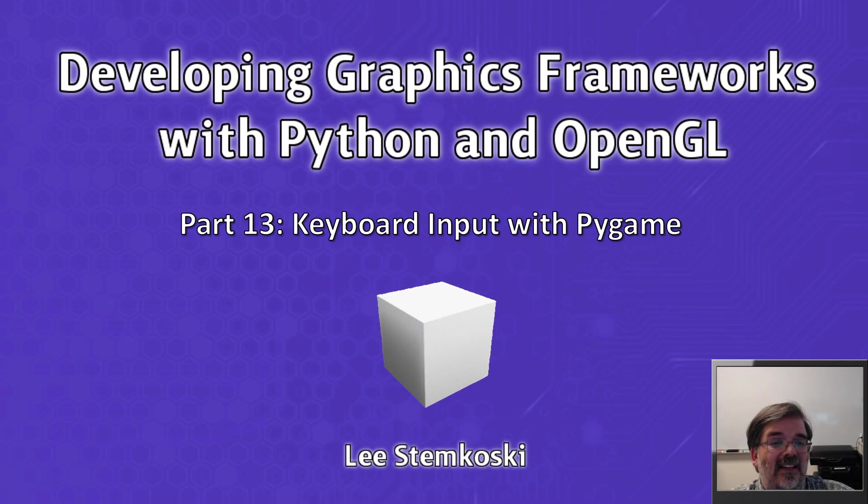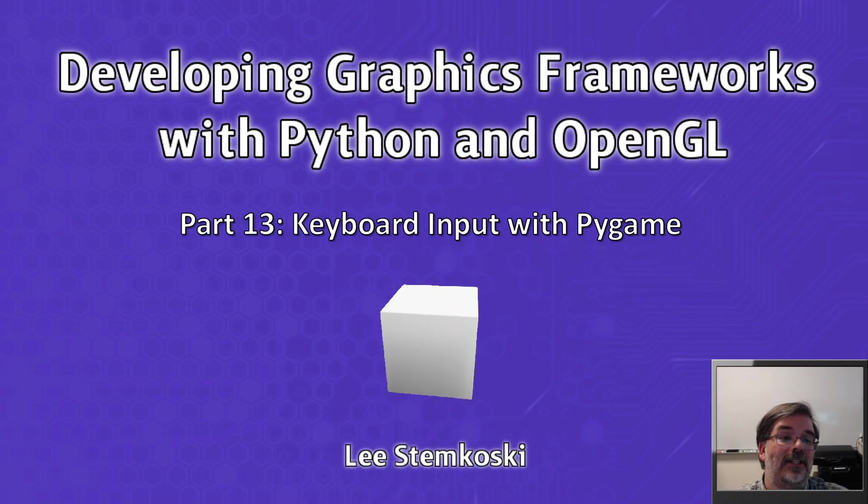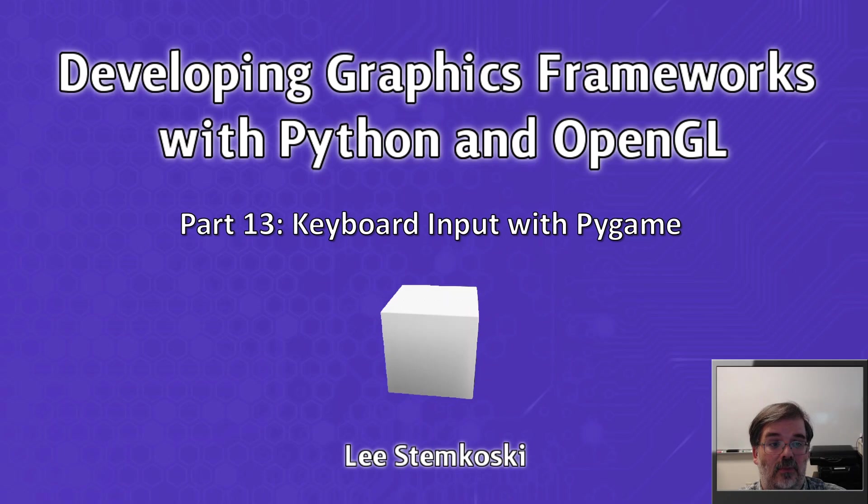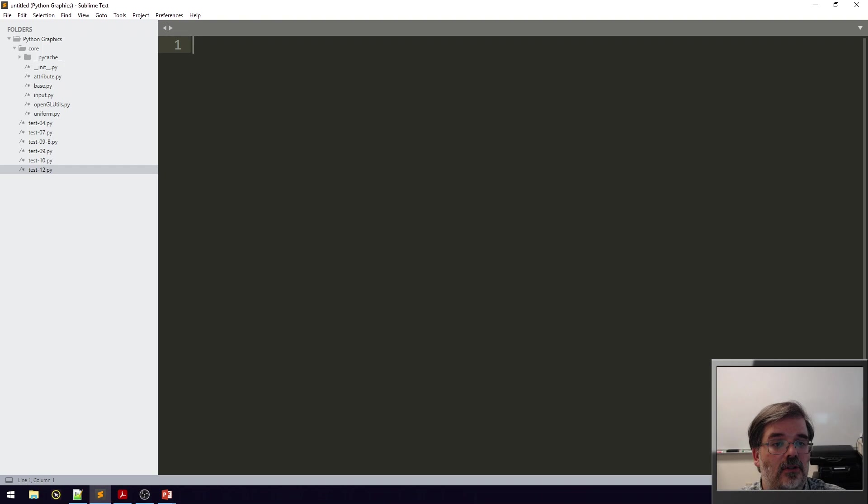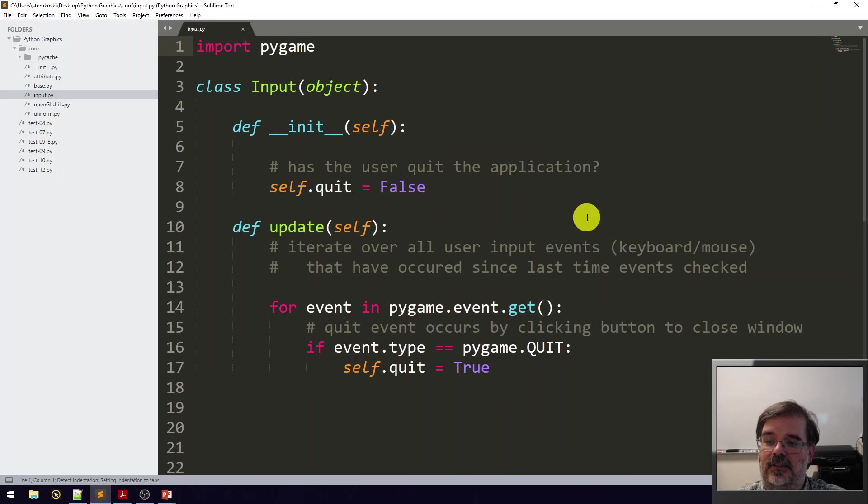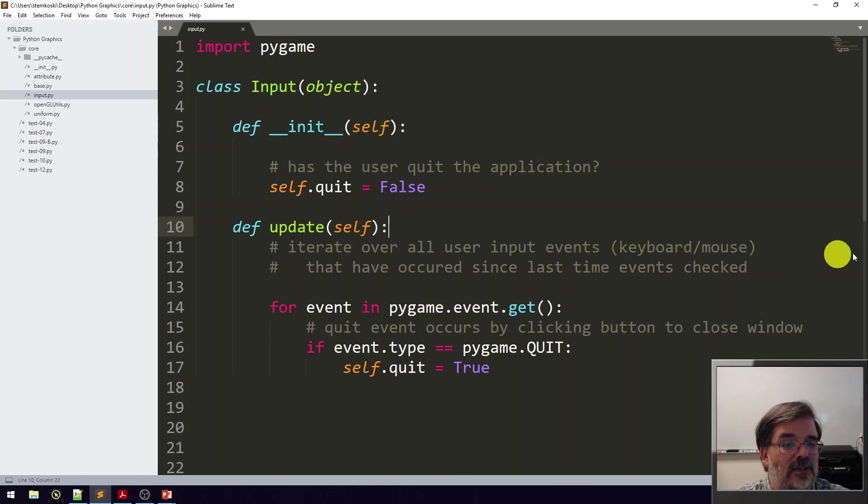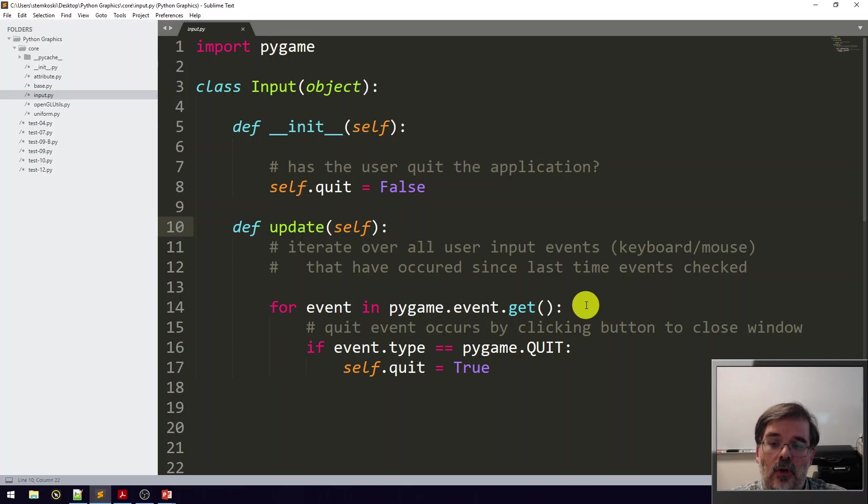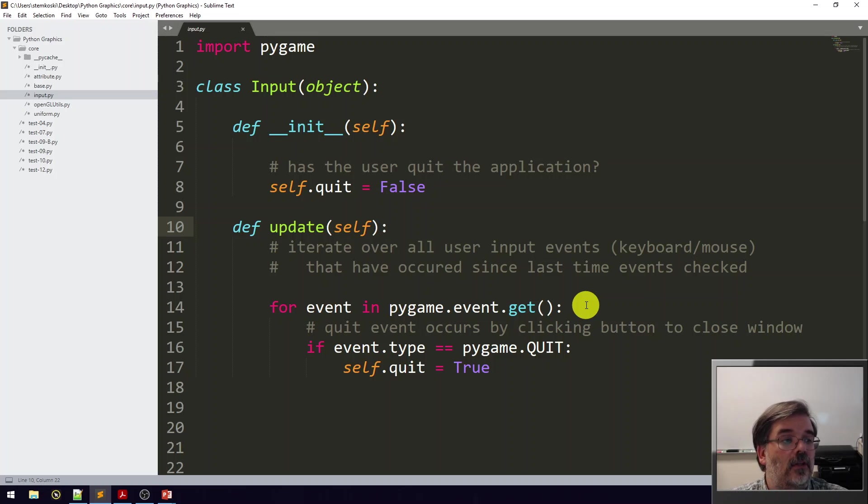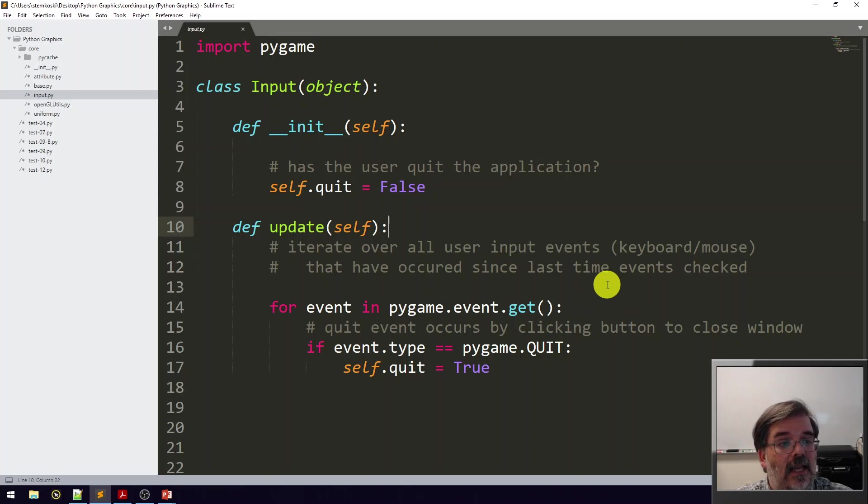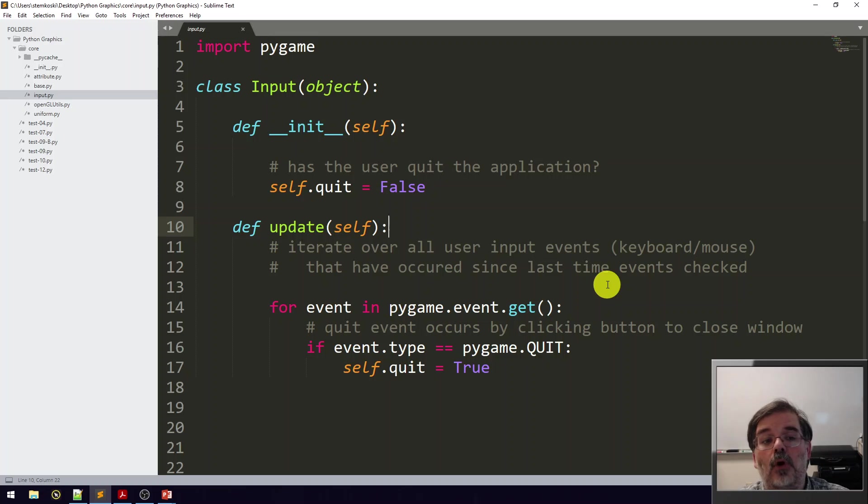Keyboard input with Pygame is actually pretty straightforward. The Pygame library provides support for working with user input events already. So first, let's return to our code base and open up the input class. There's not a whole lot in here, but there's about to be a lot more code. Right now, in our update function, there's a for loop which can be used to cycle through all the user input events which have occurred since the last time we checked the update.